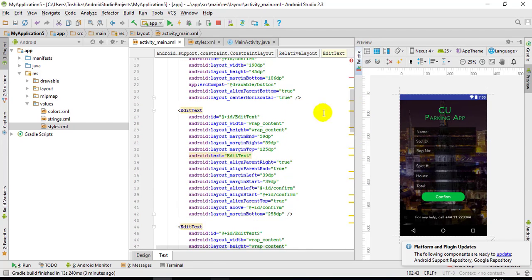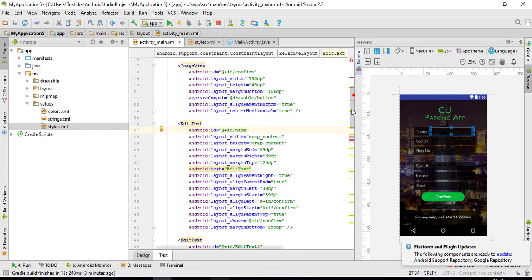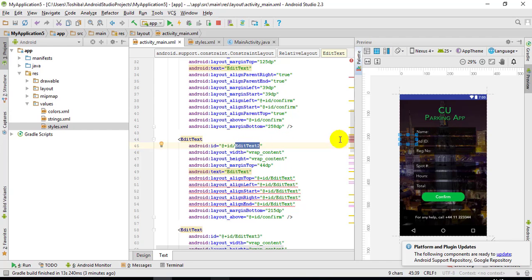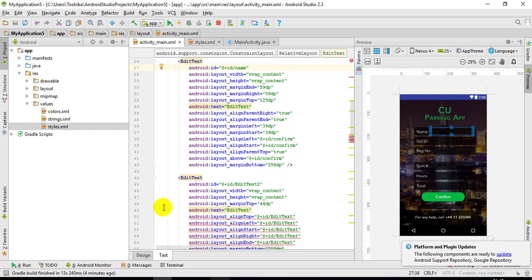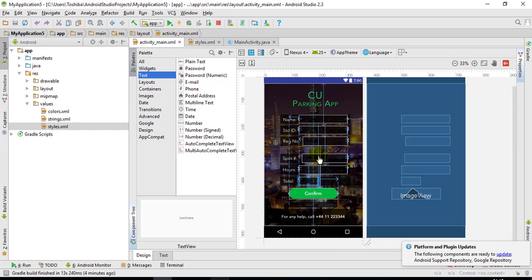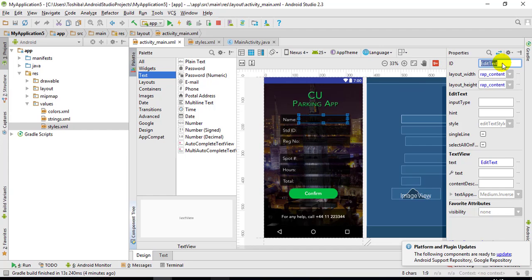I need to do two things with every text field. The first is to set an ID. This is the image view, and the first edit text — I want to set the ID to 'name'. Then the second one from the design view.